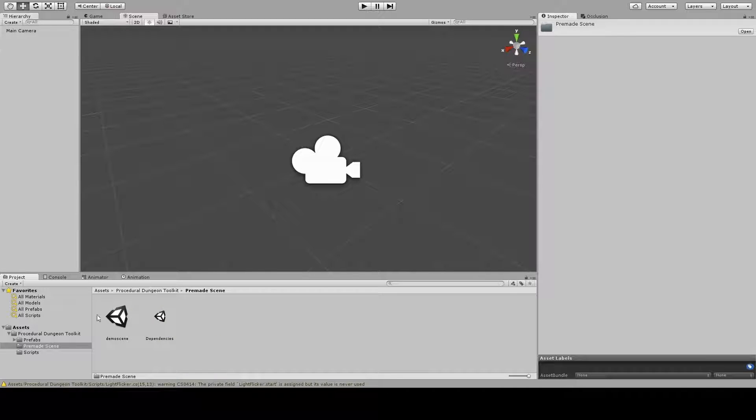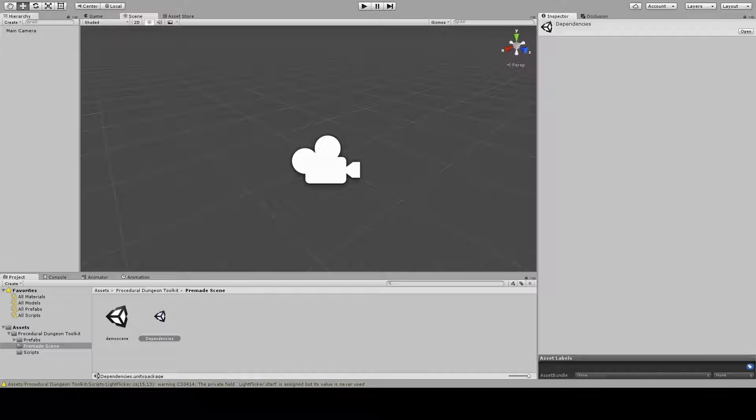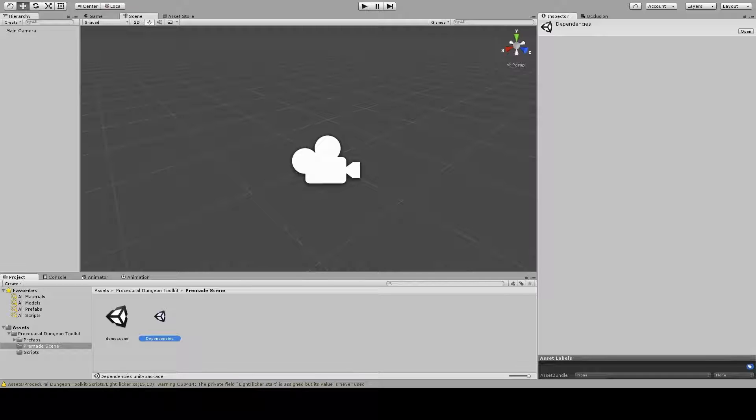Import this package right here. This contains everything you need to run this demo scene.